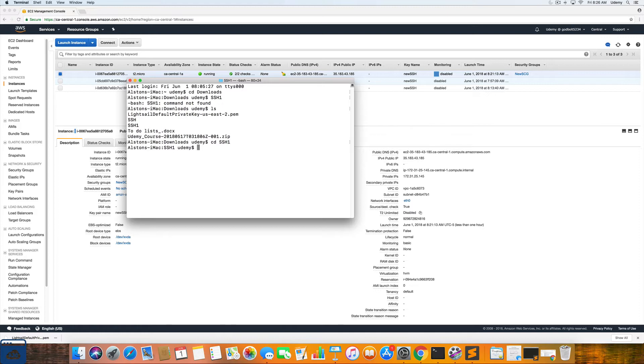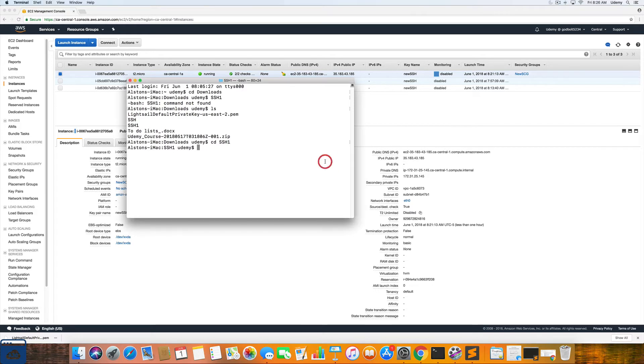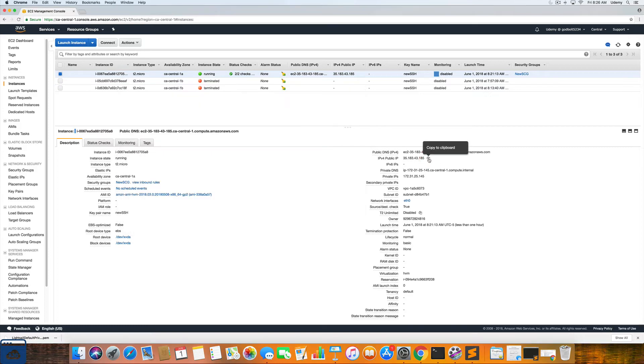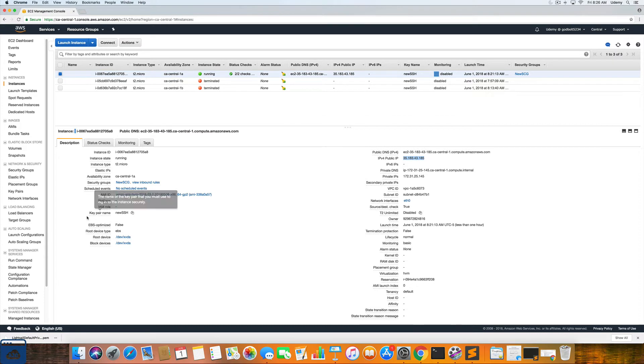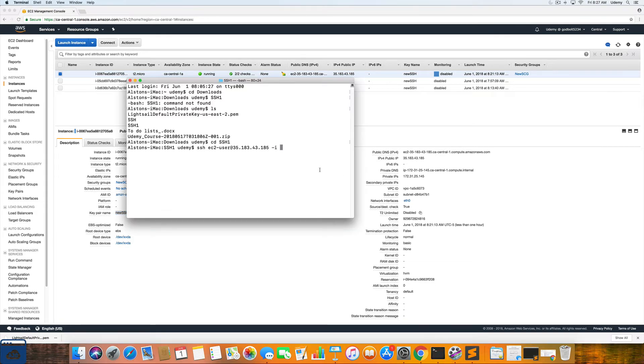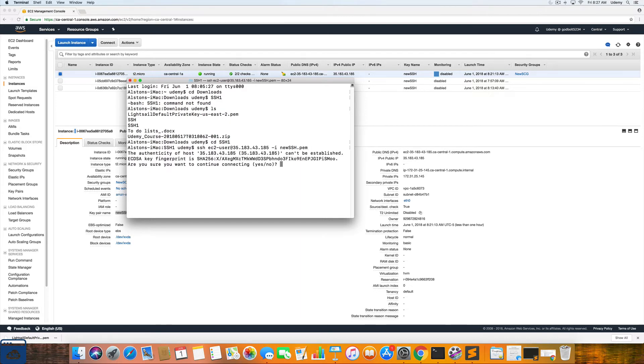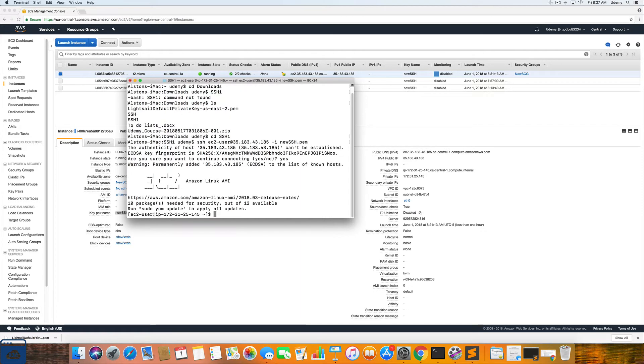And now we are simply going to enter in the command SSH EC2-User at symbol. And then this is where we grab our public IP address. We will paste that in there, dash I. And then we will use the key pair name which is this name right here. So I will copy that. We will paste that in and then type PEM. You should receive this error. We are going to click yes. And when you see the EC2 Amazon Linux AMI that means you have successfully logged into the EC2 instance.